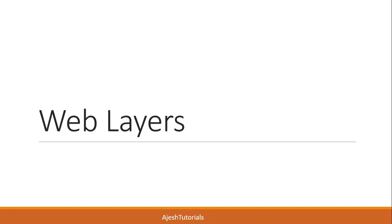Hi friends, in this tutorial I'm going to discuss web layers. It is very important to understand web layers so that a web developer can come up with an effective or good design for the website.